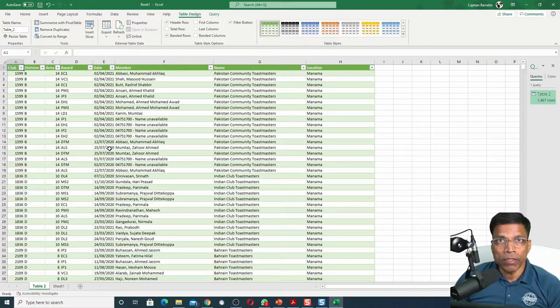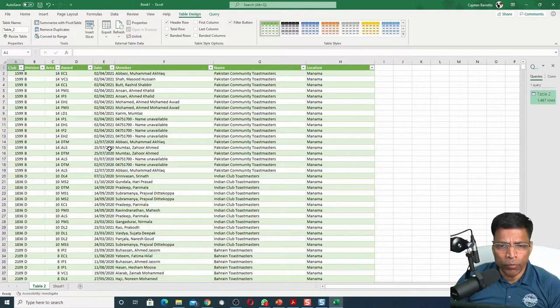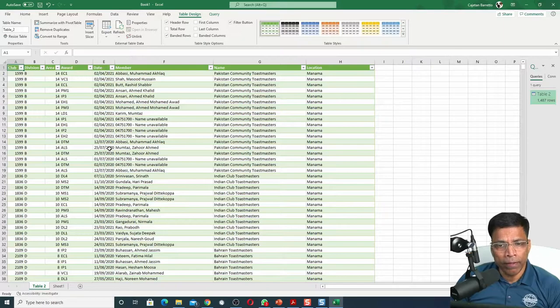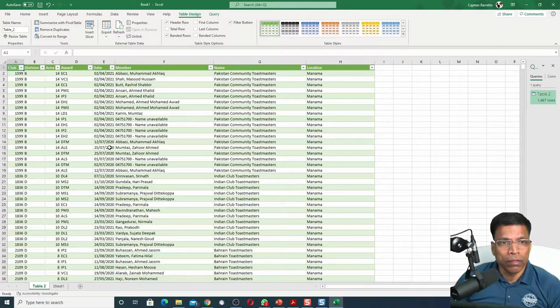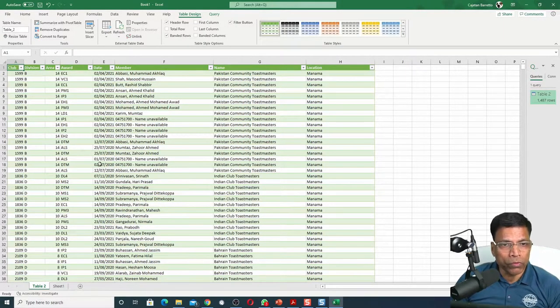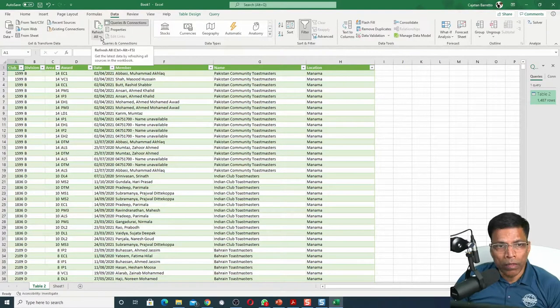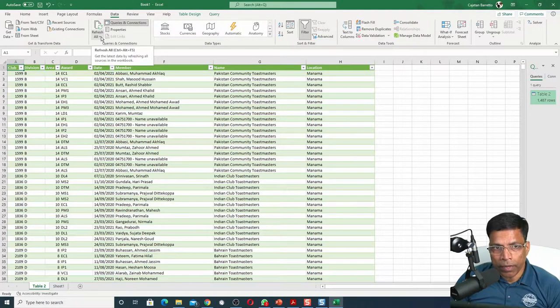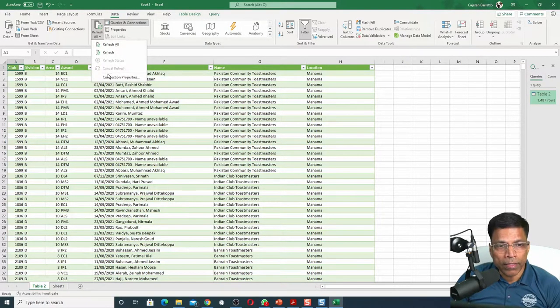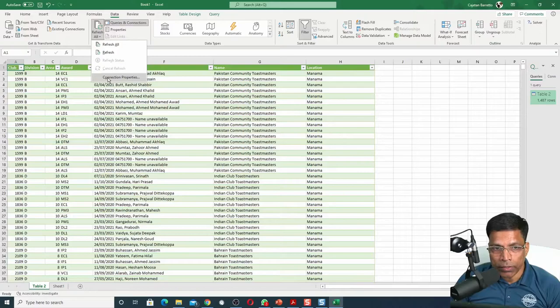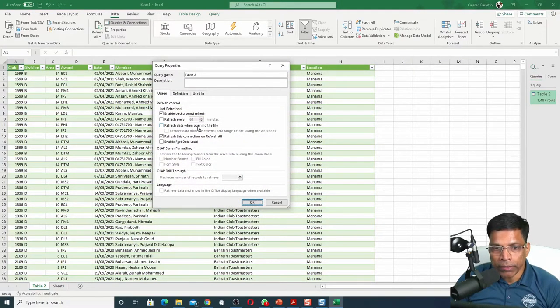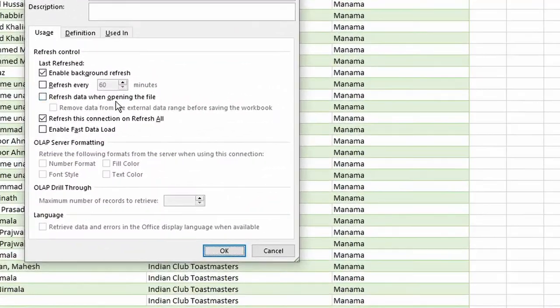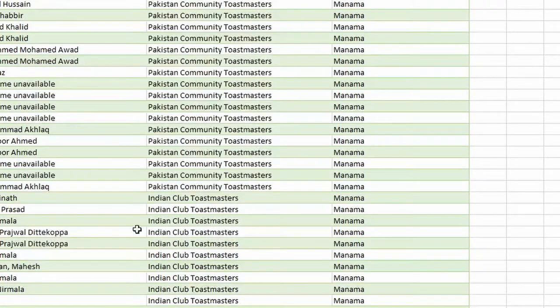You can go one step further by ensuring that anytime you open this file, the data will be refreshed automatically. If you want to do that, click on Data, click on this arrow Refresh All, and select Connection Properties. In the option Refresh Data when opening the file, enable it and click OK.